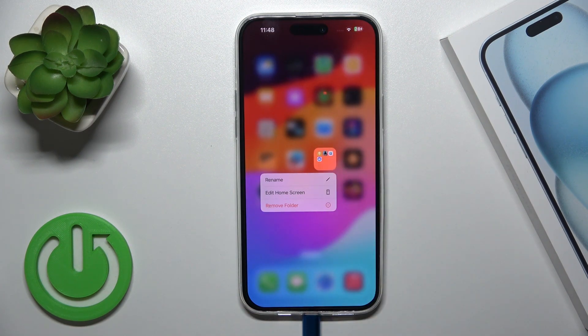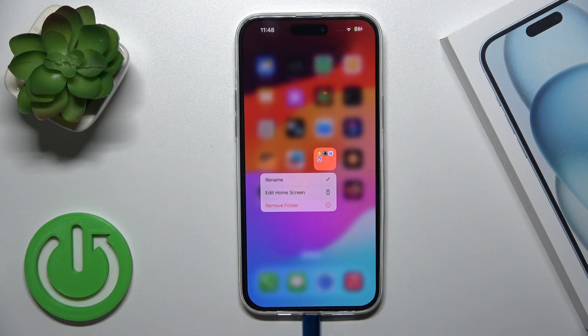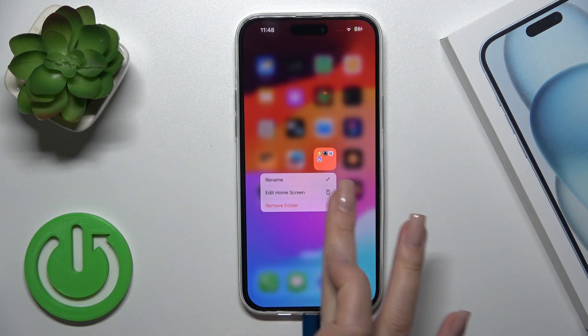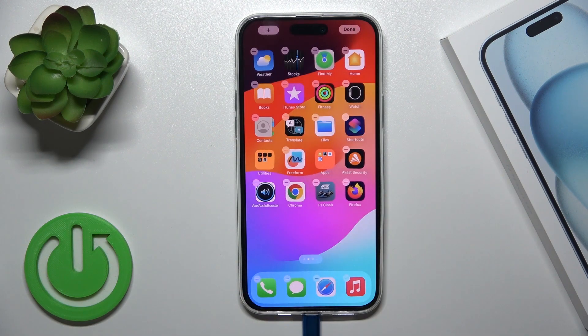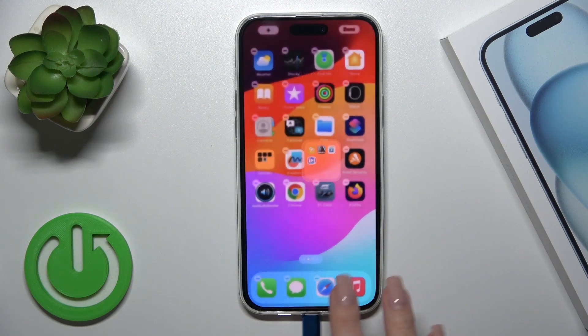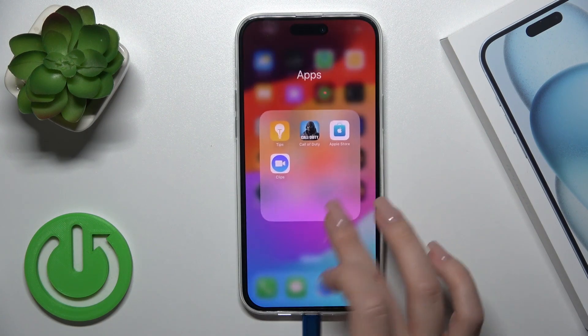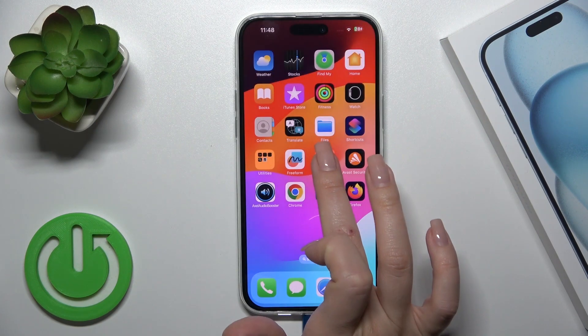You can also hold the folder and rename it from there, or choose to edit the home screen to add or remove some of the applications.